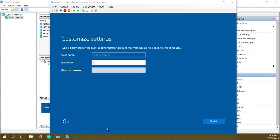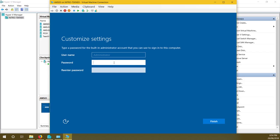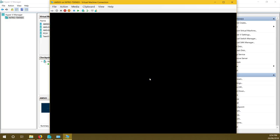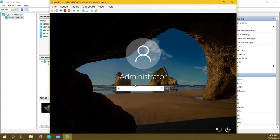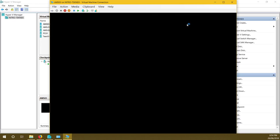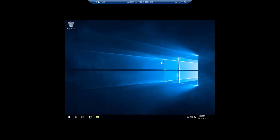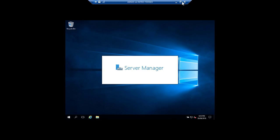Installation is done. It's now prompting me to enter a password for the Administrator account. Enter your password and click finish. It will finalize settings and log in as Administrator. Now we are logged in and will test connectivity. First we will change the IP address of the network adapter connected to the internal virtual switch.